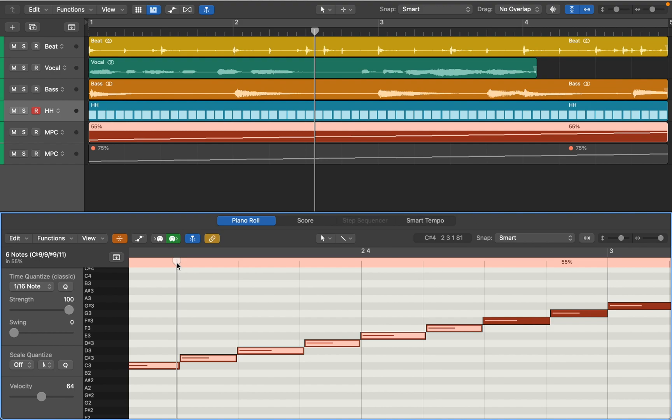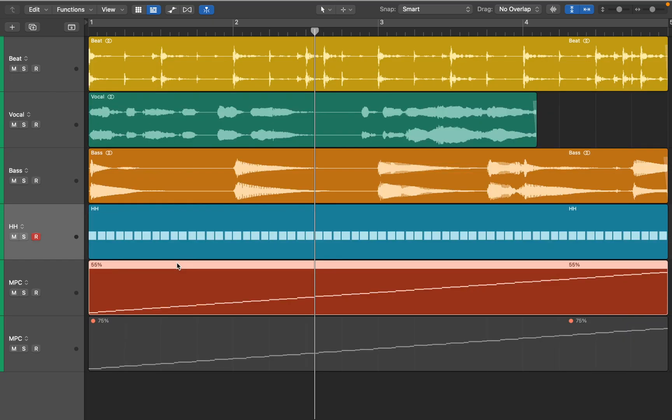Here are two MPC style swing templates. Those are just MIDI tracks where notes are placed in a certain way, and you can use that to apply that classic swing to any of your tracks. Let's see how that works.